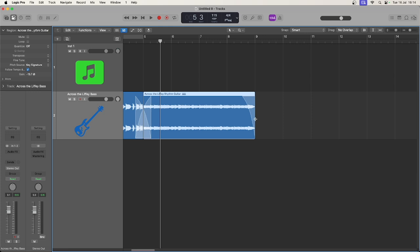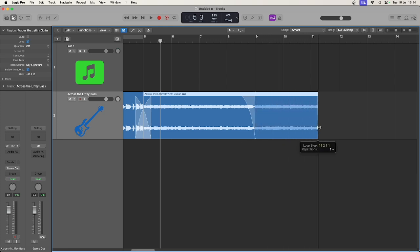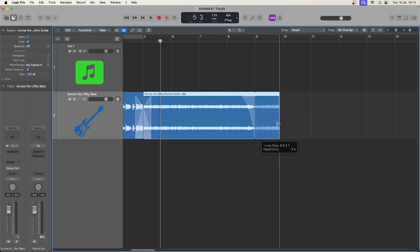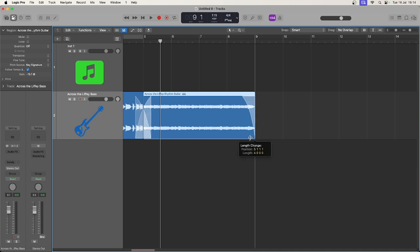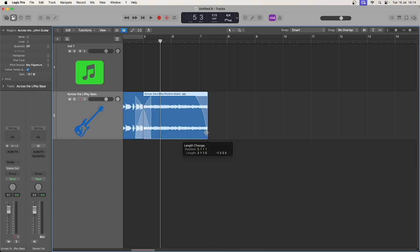If I hover here on the edge I can loop audio by clicking and dragging, and if I come further down here I can shorten the region as well.